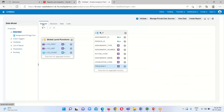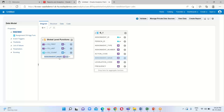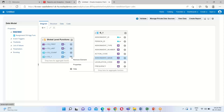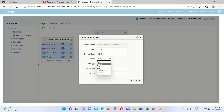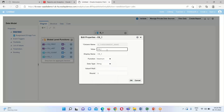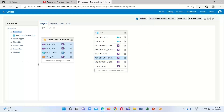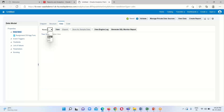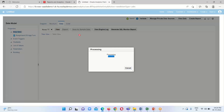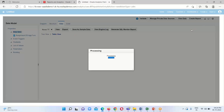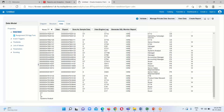Now implementing the maximum and minimum functions on the assignment name attribute. Drag assignment name to the global level functions area and drop it. Click Properties, select Maximum, and provide the alias name in CAPS — always remember this. Click View Data, select the number of rows, click View, then table view. The maximum value returned is System Analyst.